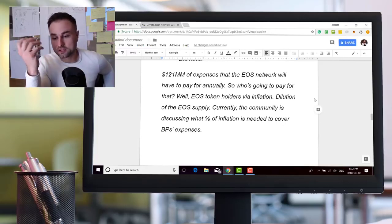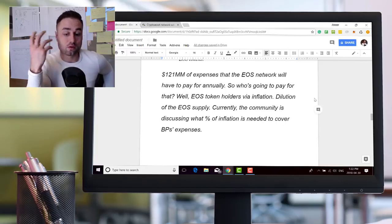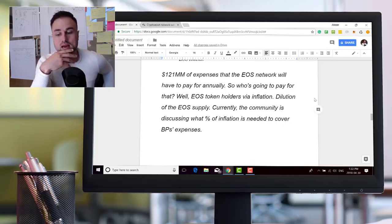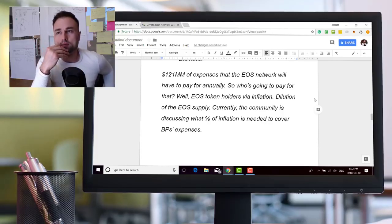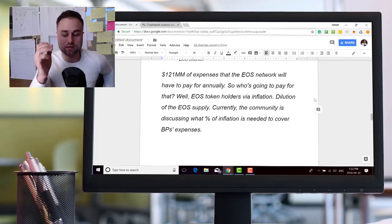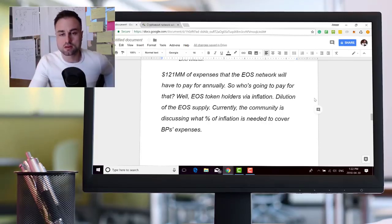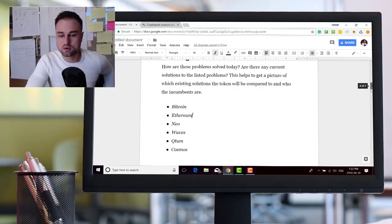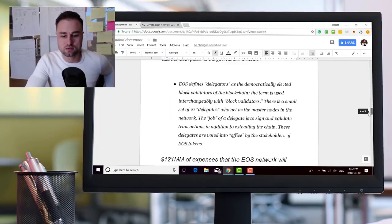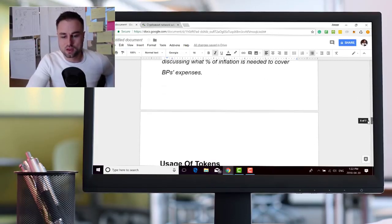It's an interesting question. There's going to be inflation going on, there's going to be dilution of the EOS supply. So it's gonna be fascinating to see how they are able to afford the $121 million a year to host these 21 nodes or masternodes.